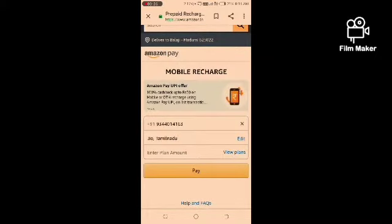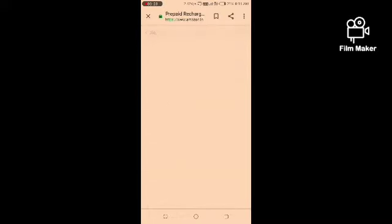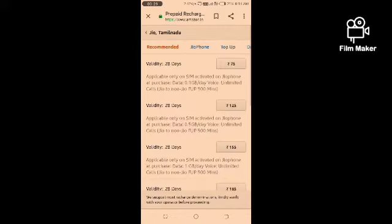Once you have selected, click on the Plan Amount. Click on View Plans. You will select the plan you want.